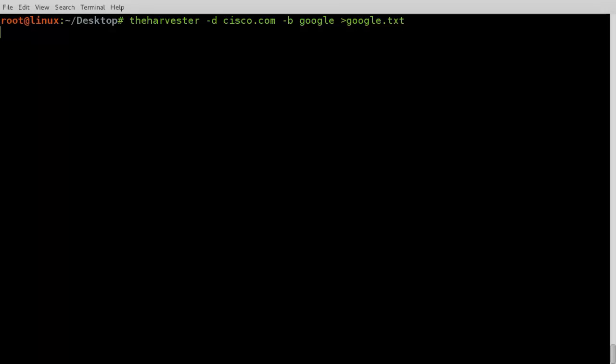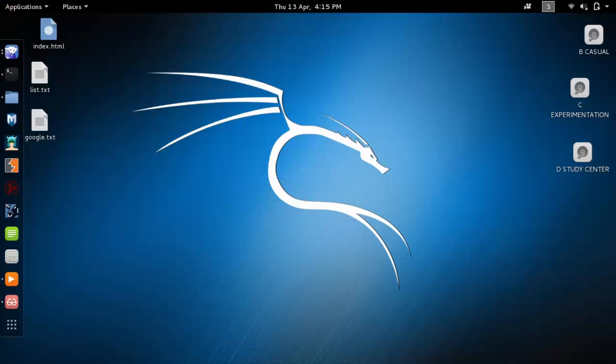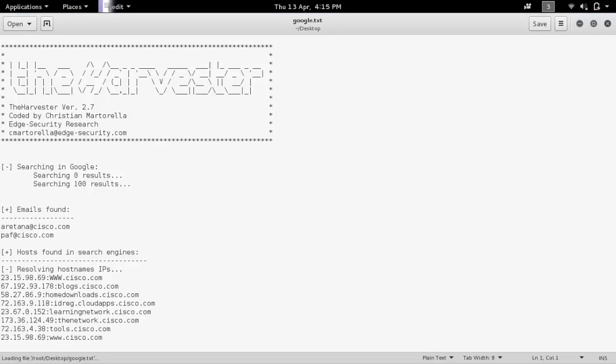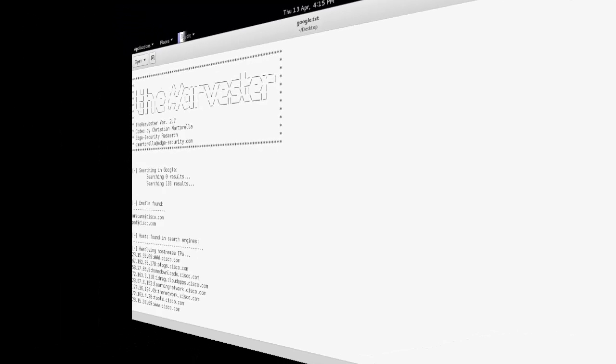Our required information is saved in a file. Open google.txt file from your desktop. These are the required emails. These are IP addresses and domain names.